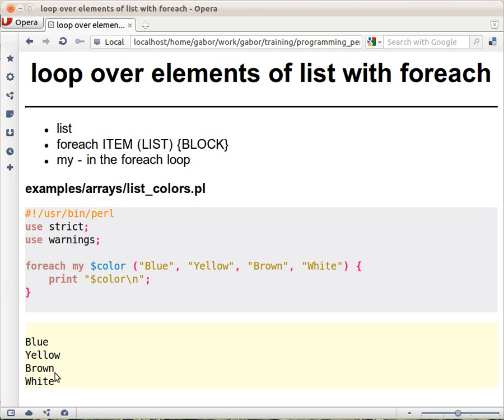So in this case it will just print out the four colors, one under the other, because of this new line.